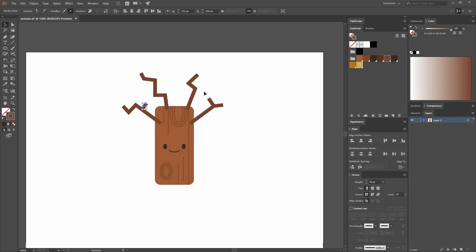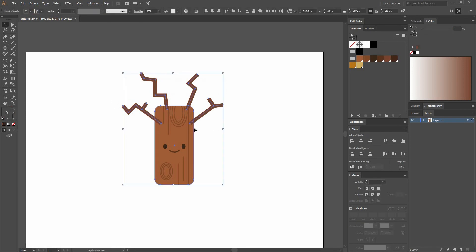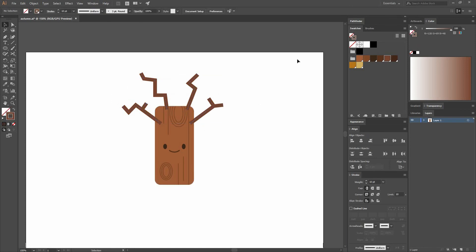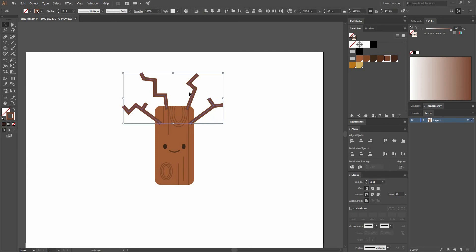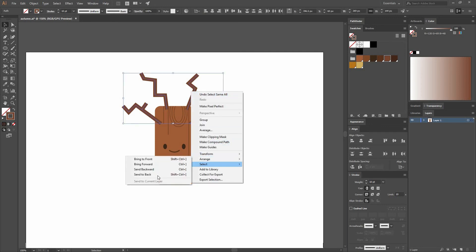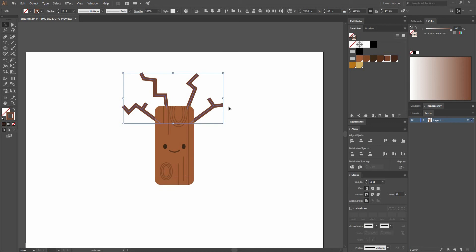Okay, so now that I have them, all I have to do is select them. You can select one and then just go to Select Similar. Let's right-click Arrange, Send to Back.